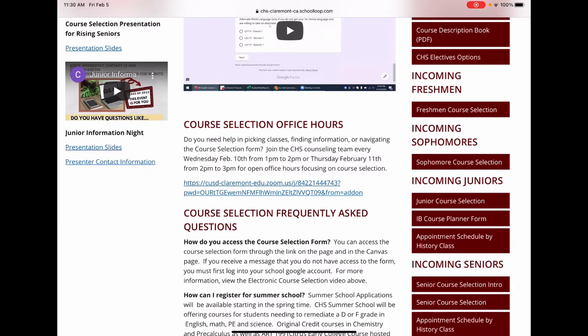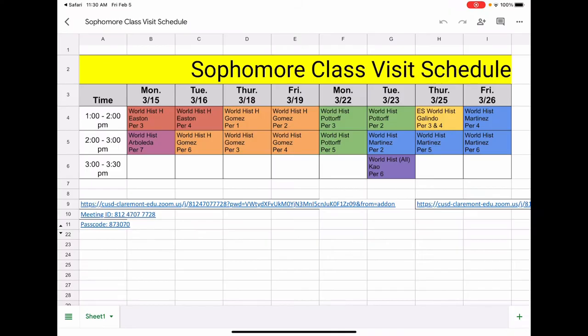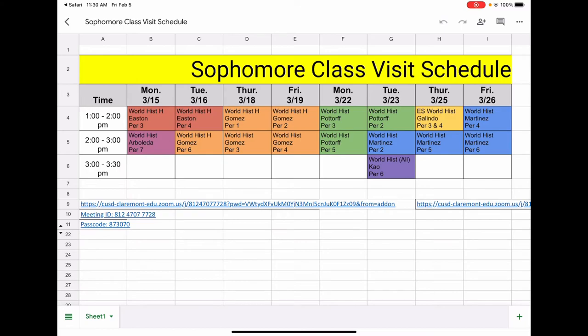The final link is the Appointments Scheduled by History Class. Every CHS student will meet individually with their counselor. Appointments are scheduled in advance by History Class. To see when your History Class is scheduled, review this document. This will occur outside of synchronous instruction, but you will attend the session with your current History class.